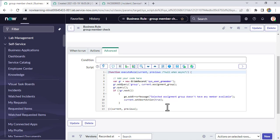In an interview, they may ask if this can be implemented using a business rule, and also whether there's another way. You can say yes — we can also do it using a client script along with a script include. They might also ask what a 'before' business rule is, so you can give the definition and this example. I hope you got it. If you have any doubts, please write in the comment box. Thank you and God bless you all.